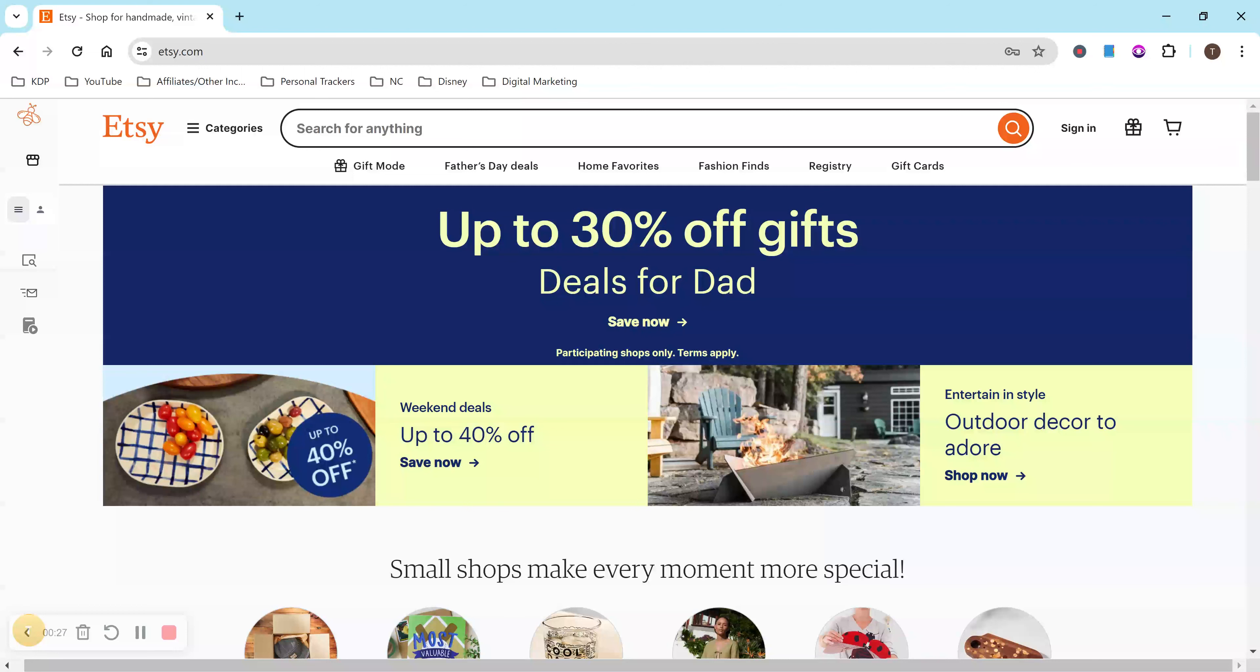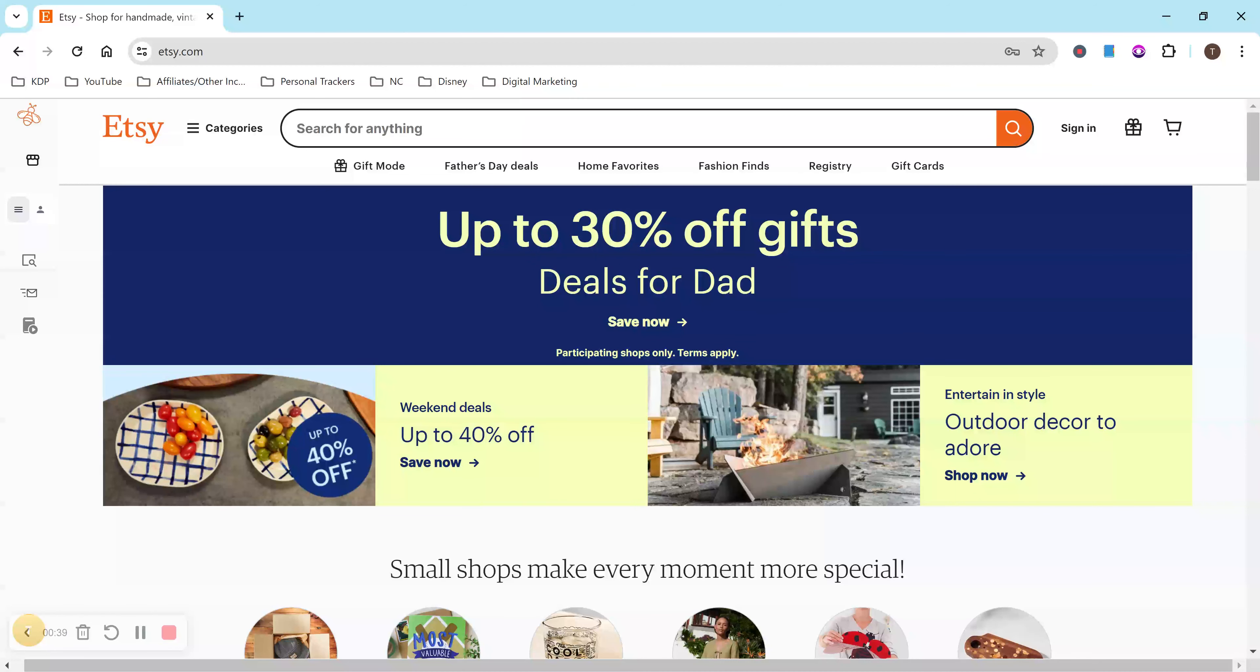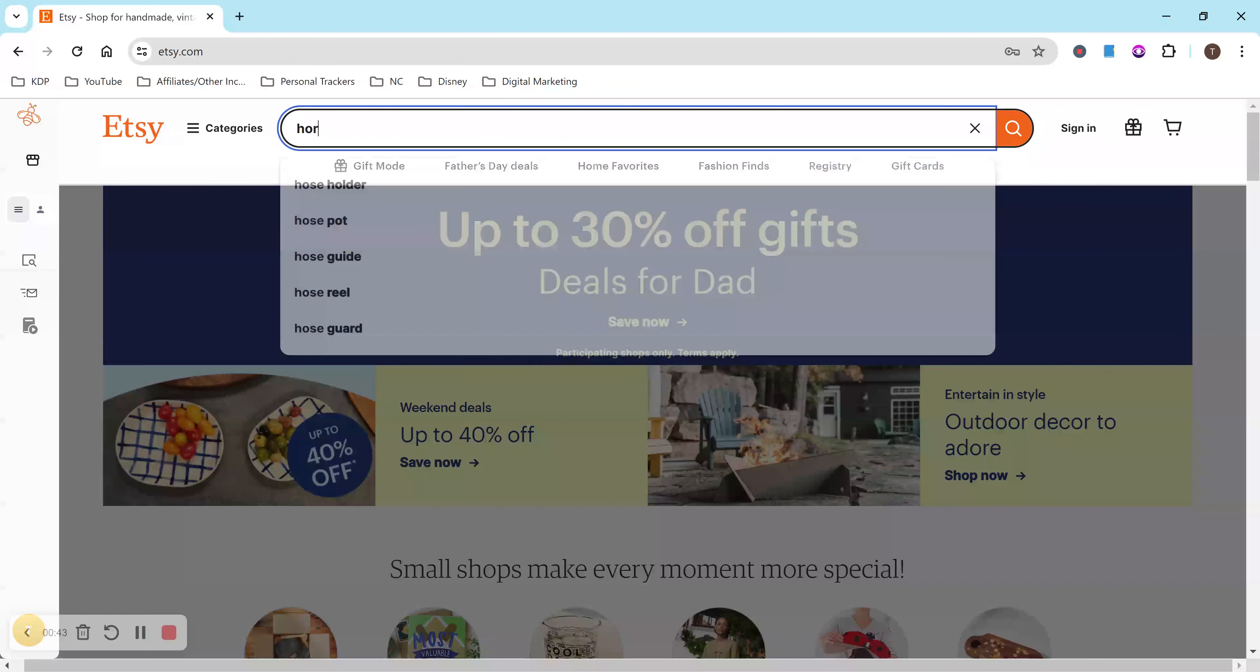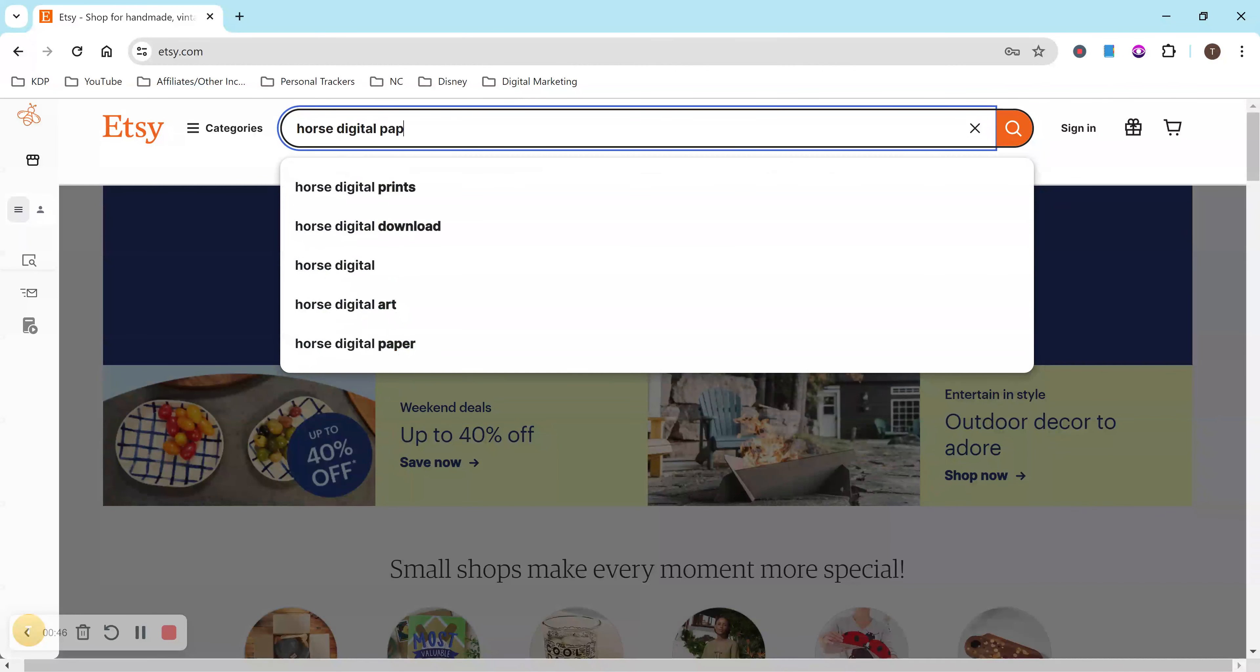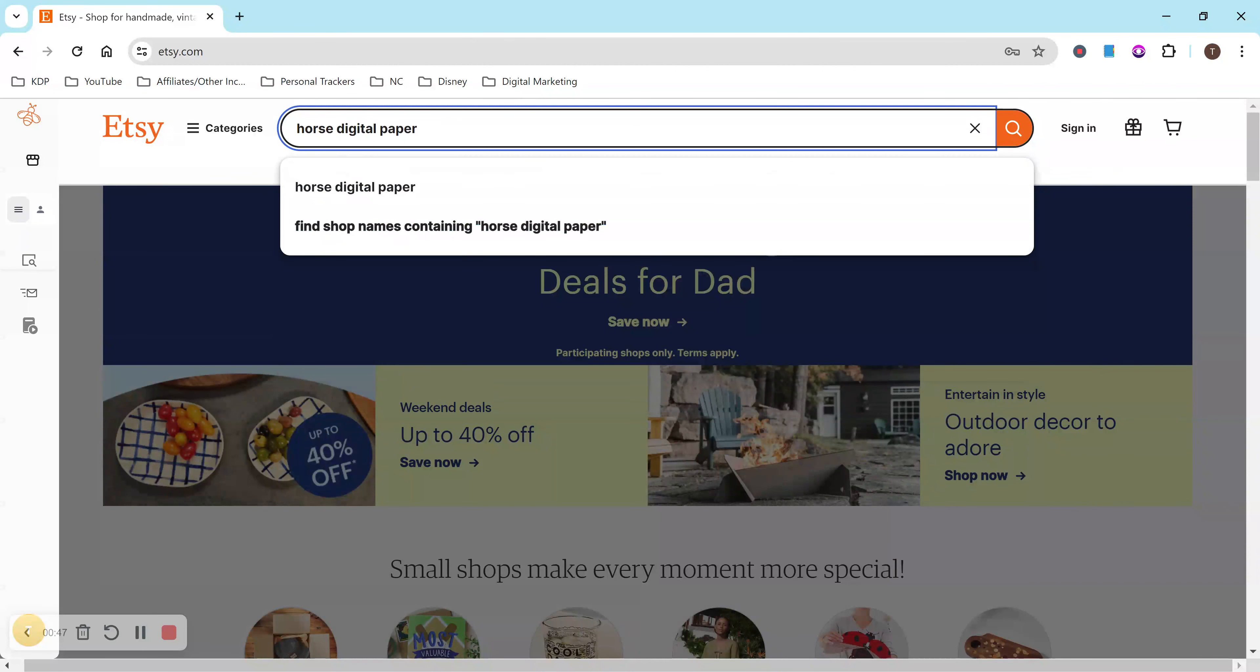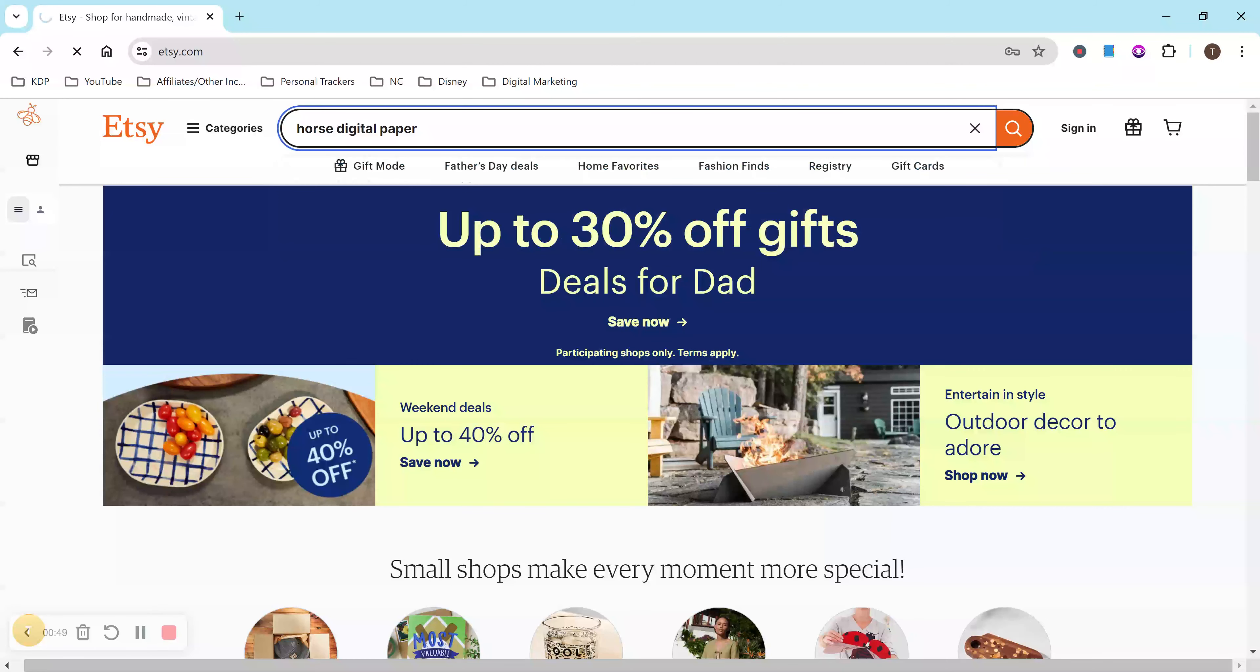So first, let's just search what we're trying to create. Personally, I have five active digital download listings right now, and four are digital paper, kind of like craft paper, pad, scrapbook paper designs, things like that. So I'm just going to type in something really random. We'll do horse digital paper. Hit search.